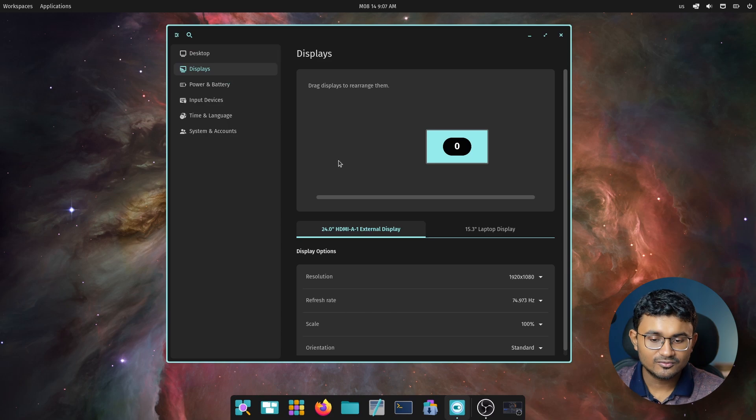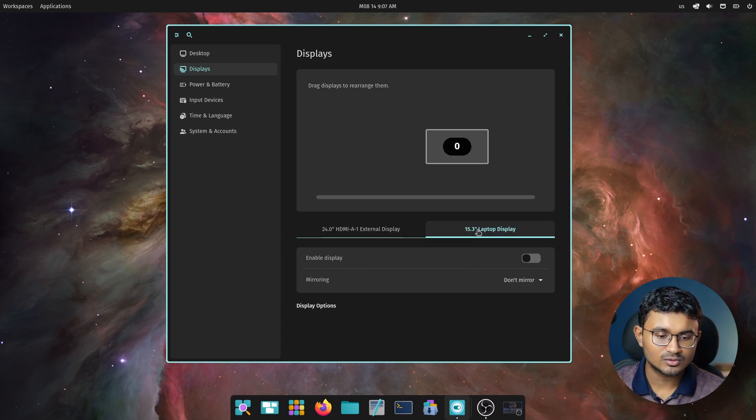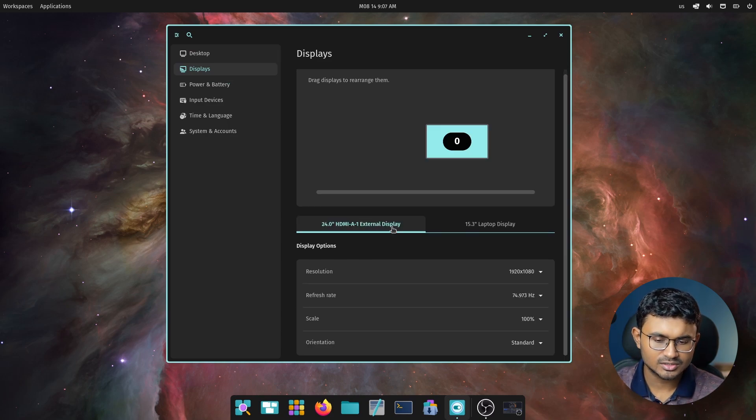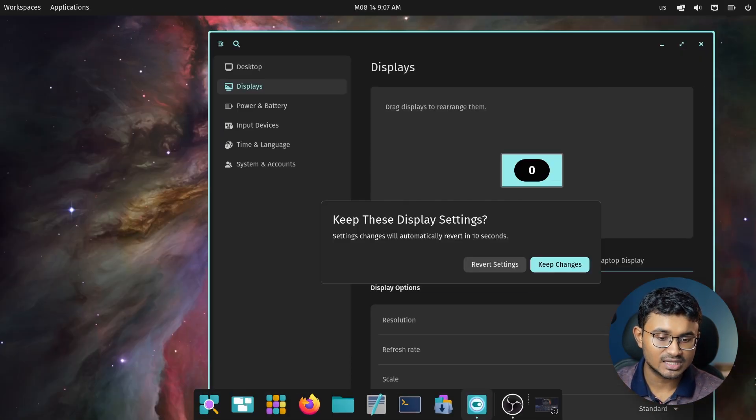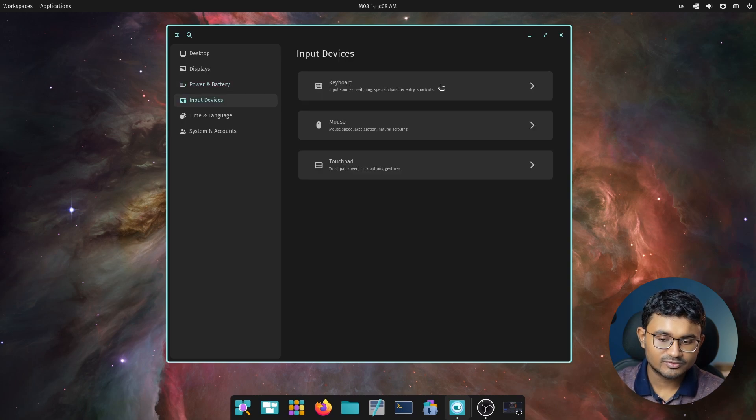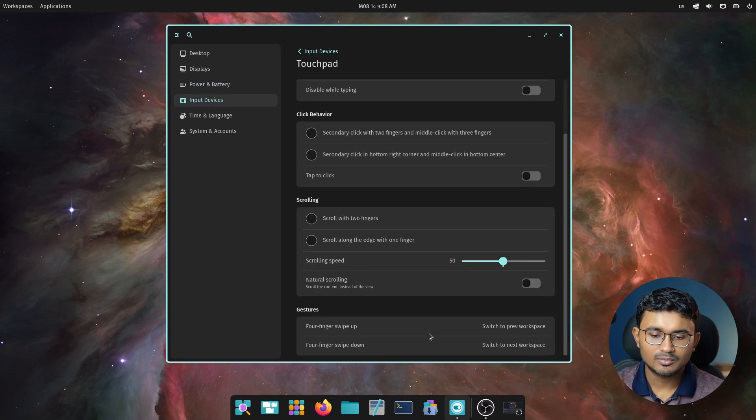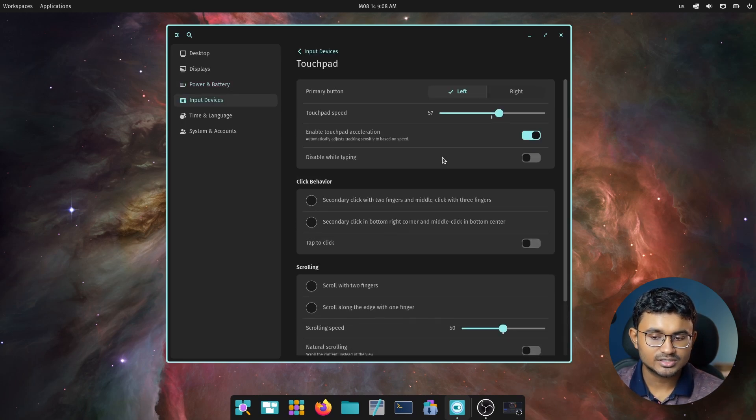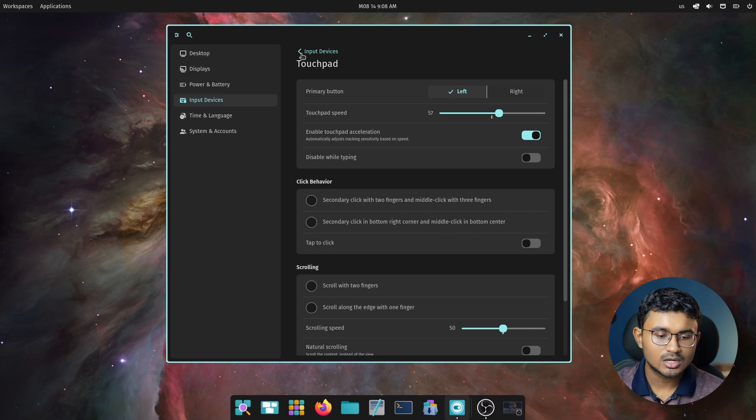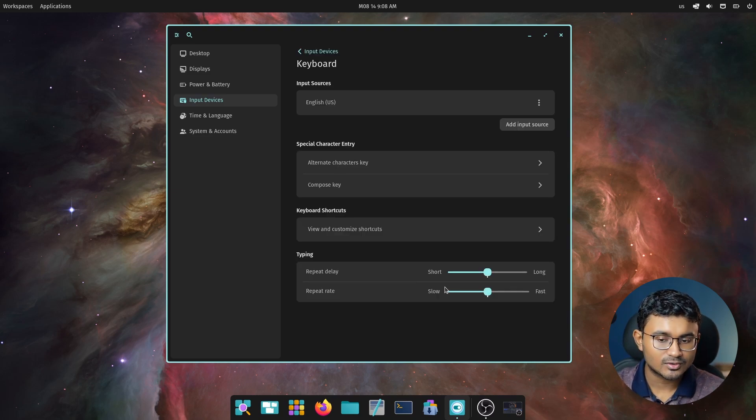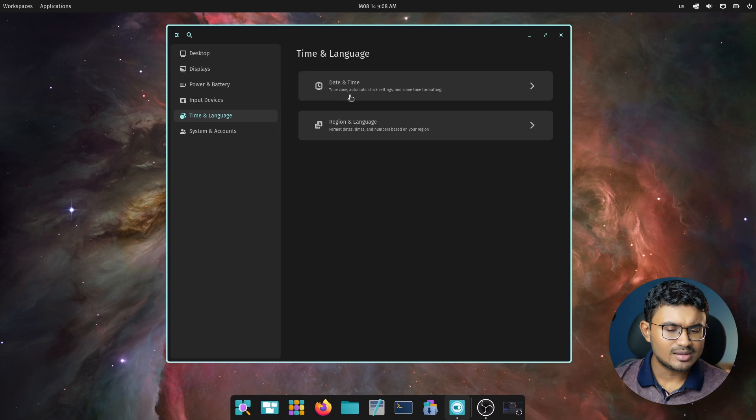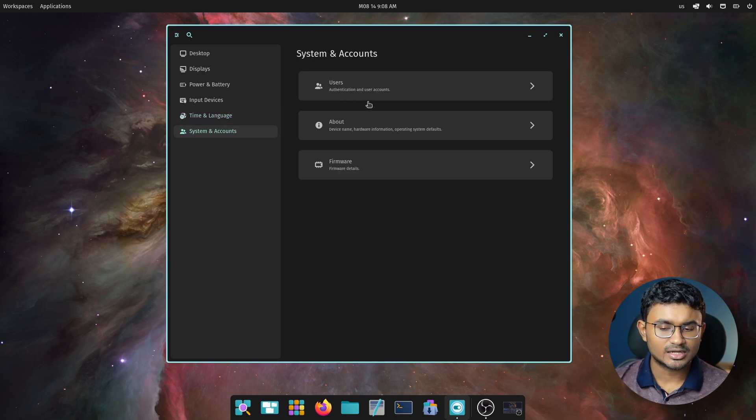Then we have the displays tab which allows for changing the resolution, refresh rate and also has support for scaling. Power and battery, then input devices. You can change primary button, mouse speed, mouse acceleration and more. And also there's the option for changing scrolling speed, auto enable natural scrolling. Time and language and then system and accounts. Some of the pages are not yet ready, so it's a work in progress.